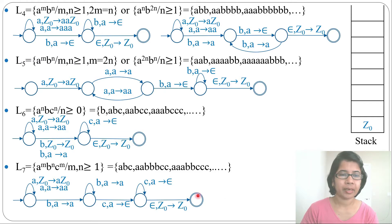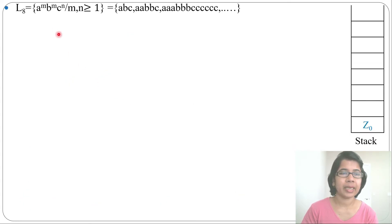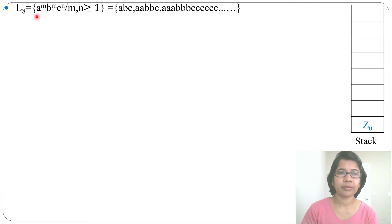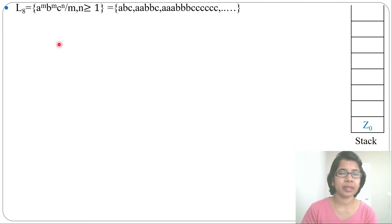In the previous lecture, I designed PDAs for some languages. Let's design PDAs for more context-free languages. The first language is a^m b^m c^n, where m and n are greater than or equal to 1 — equal number of a's followed by equal number of b's followed by any number of c's. For this, we'll use the stack as follows: for a we push, for b we pop, and for c we skip.